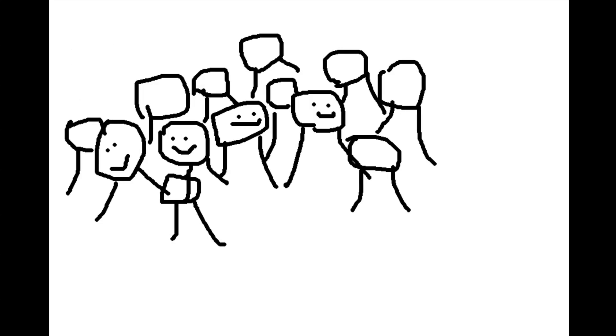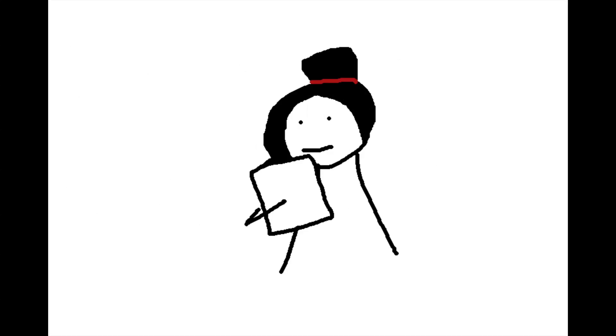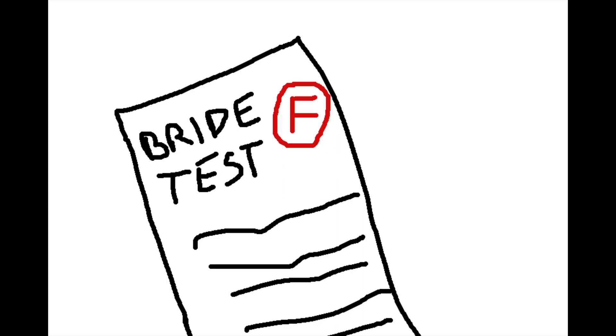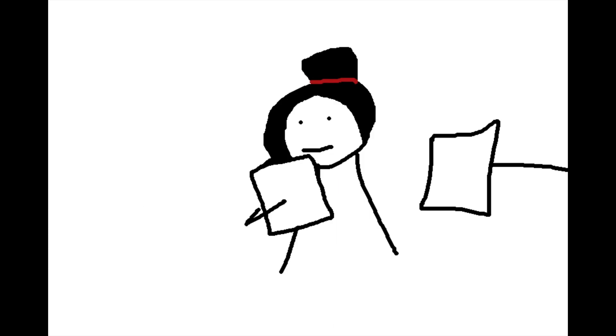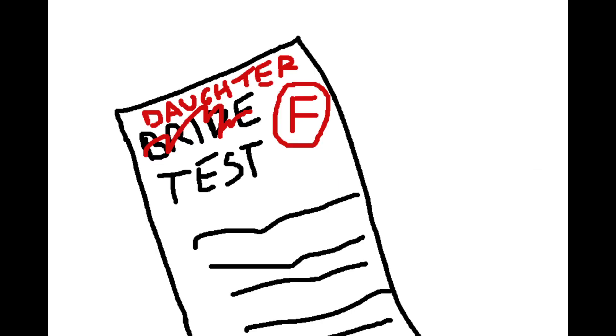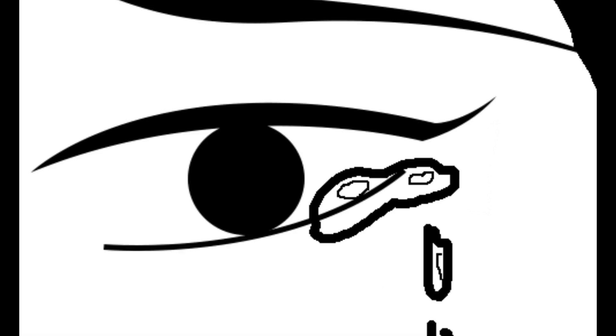Look at me! I will never pass for a perfect bride or a perfect daughter. Can it be?